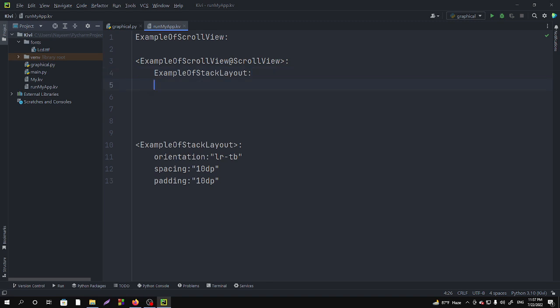So after doing that we have to specify the size_hint. Size_hint means you want to scroll by horizontal or vertical, you have to specify that. So let's take the size_hint. I want to keep that vertically and for horizontal I am keeping it as none.